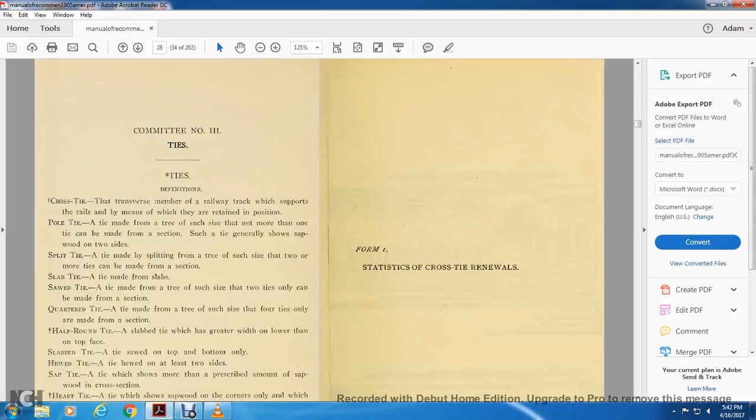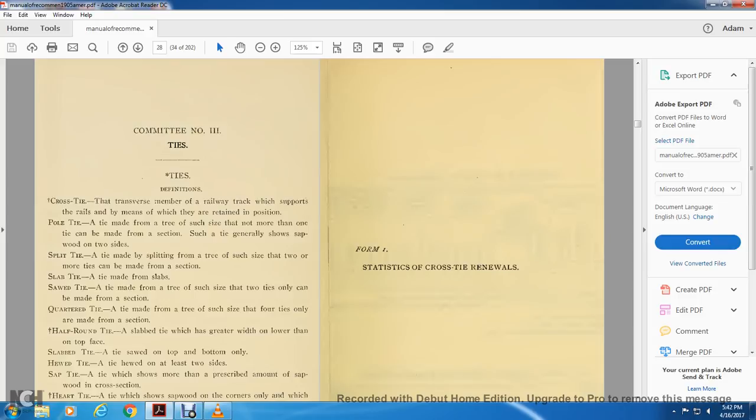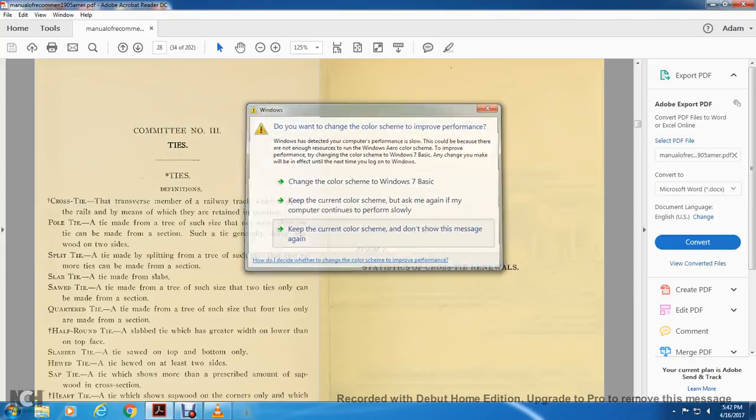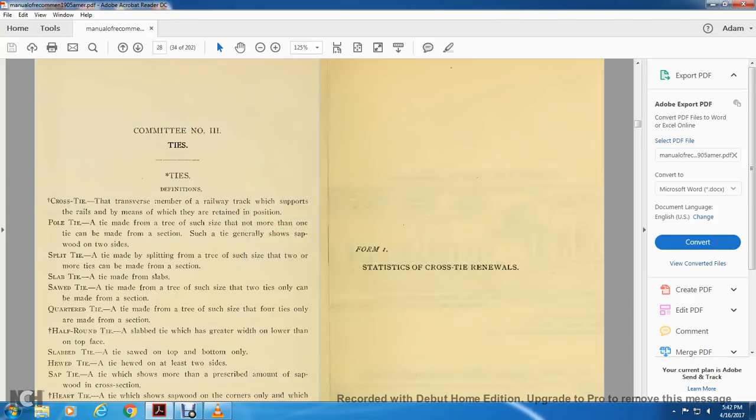Committee number three: ties. Definition cross tie: the transverse member of the railway track with the support of the rail means with which the retained in position. Pole tie: the tie made with trees. Such ties that no more than one tie can be made from the section. Such a tie generally shown with the sap wood on two sides. Split tie: tie made by splitting from the tree. Such ties that two or more ties can be made from the section. Slab tie: tie made by slab. Sawed tie: a tie made by trees of such size with two ties only that can be made from the section.